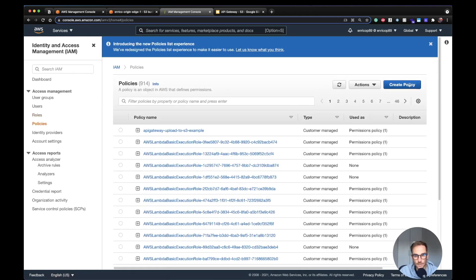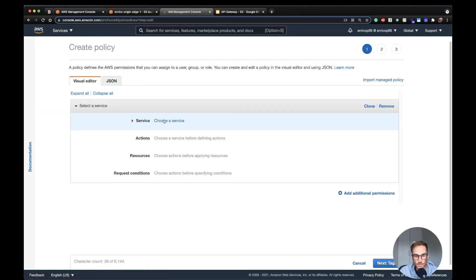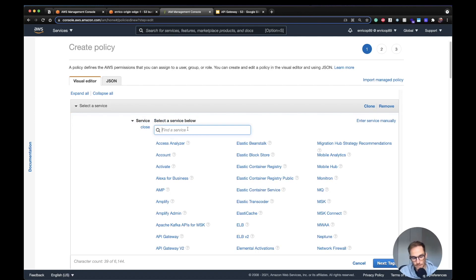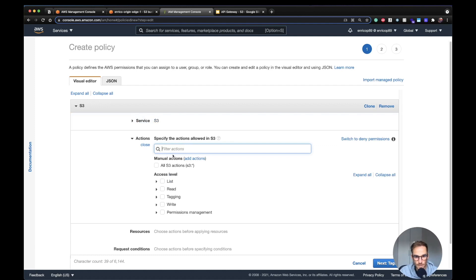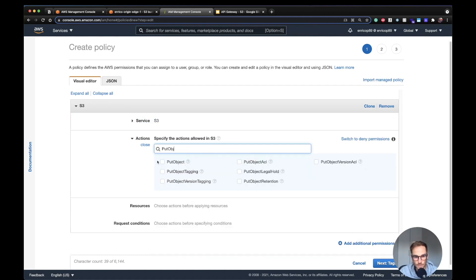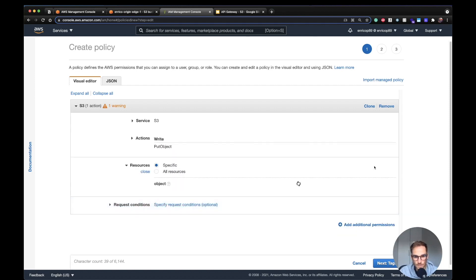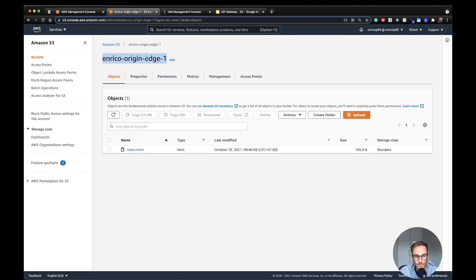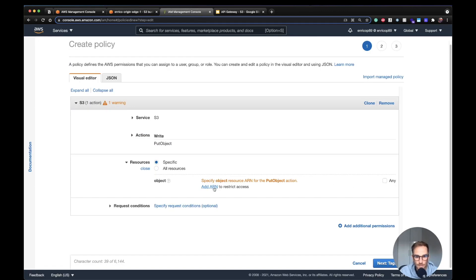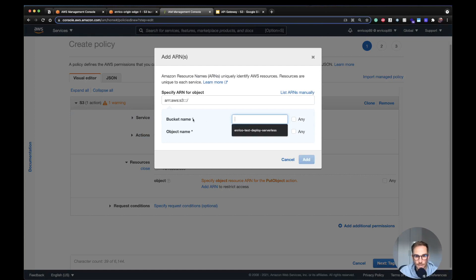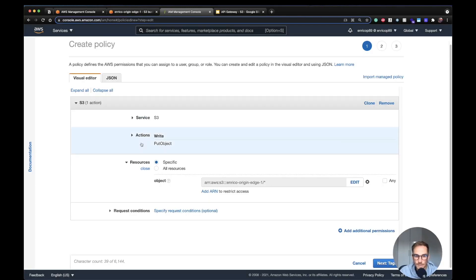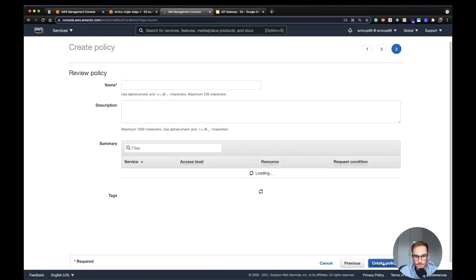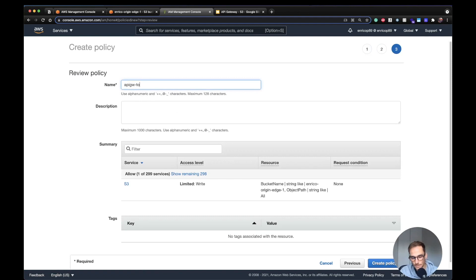We have created the role. Now let's create a policy. For the policy, we need to be able to upload objects inside an S3 bucket, so I select S3. I choose just the PutObject action. I need to select the S3 bucket — I've already created one called 'enrico-origin-h1'. I set the bucket name and object name to 'any'. This policy lets you put objects inside this bucket. Let's create the policy and call it 'API Gateway to S3 Enrico Edge'.